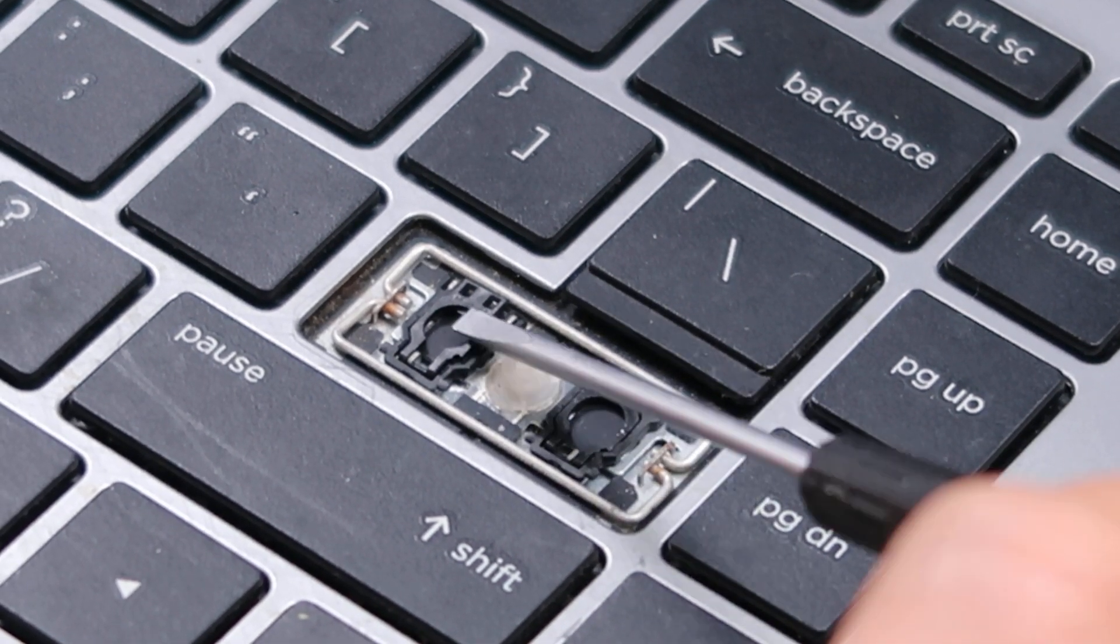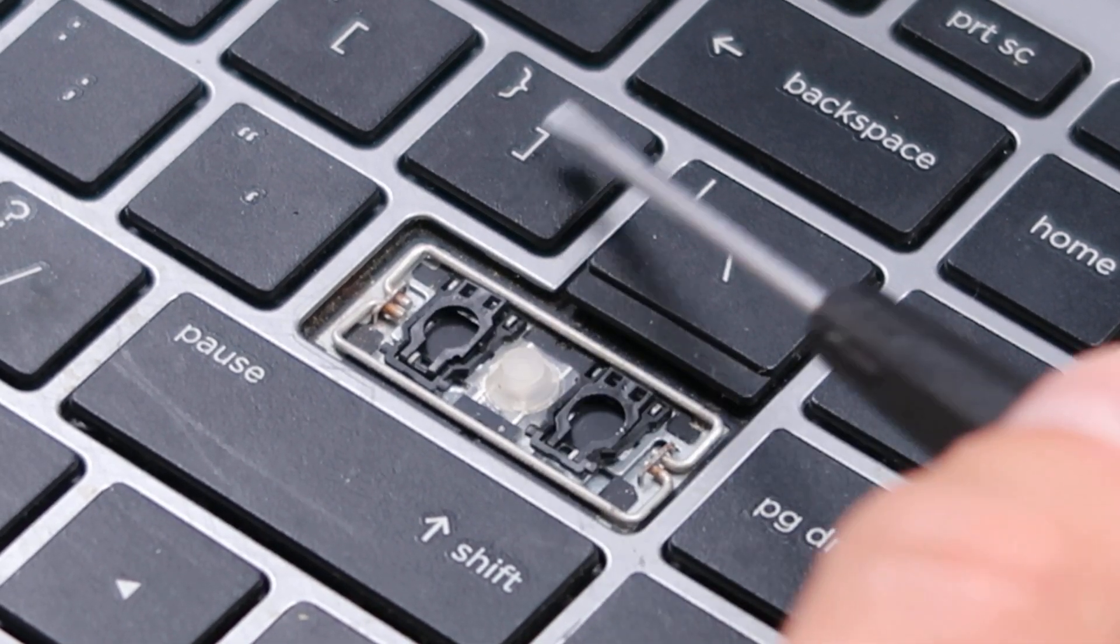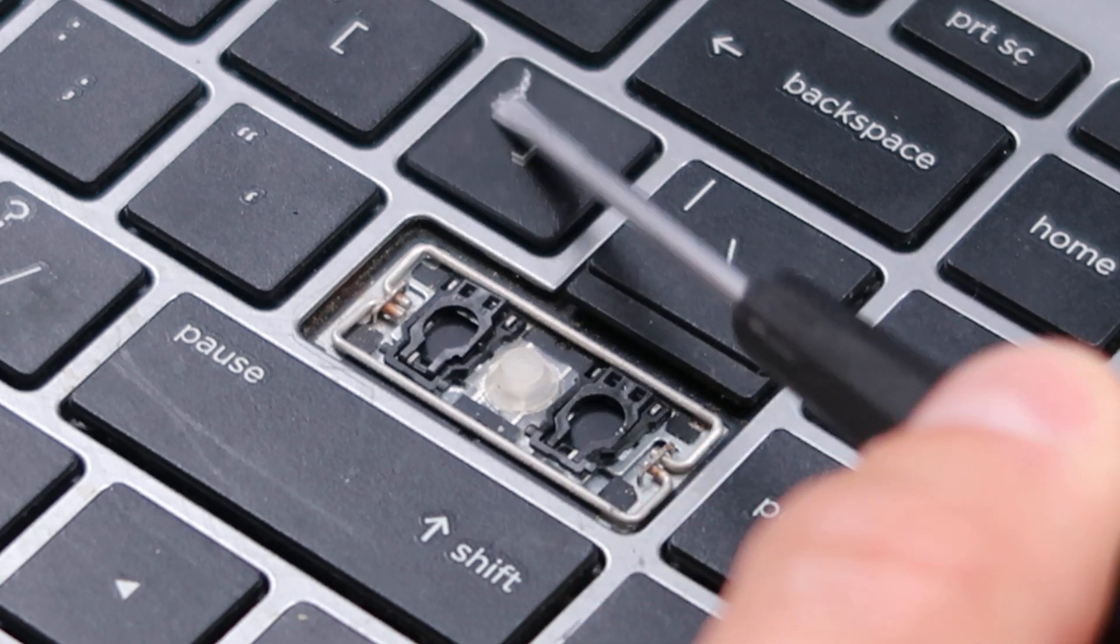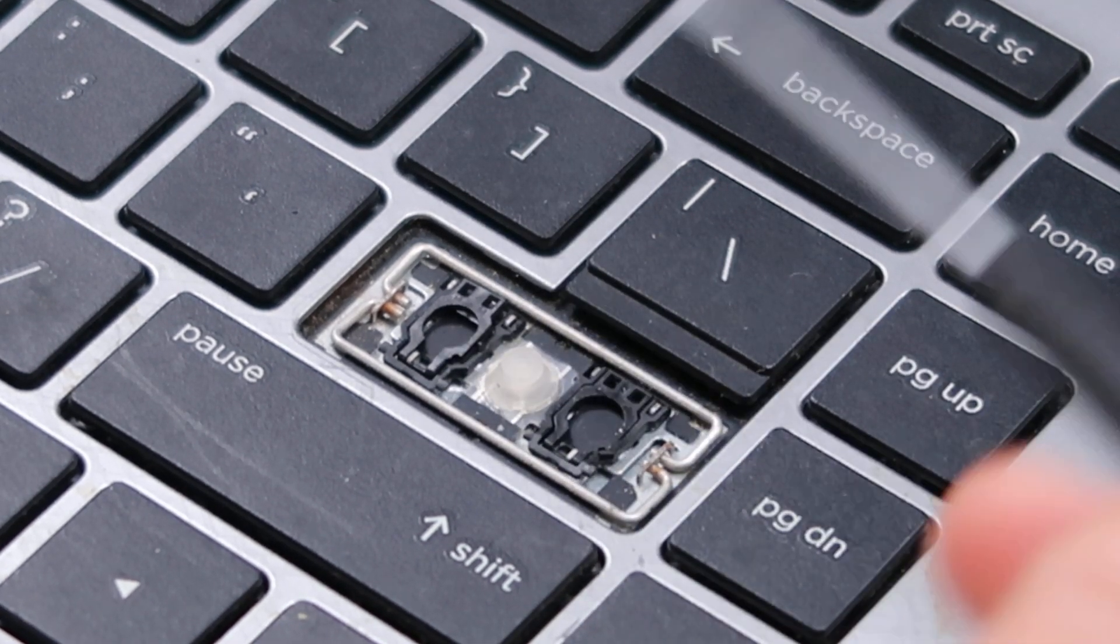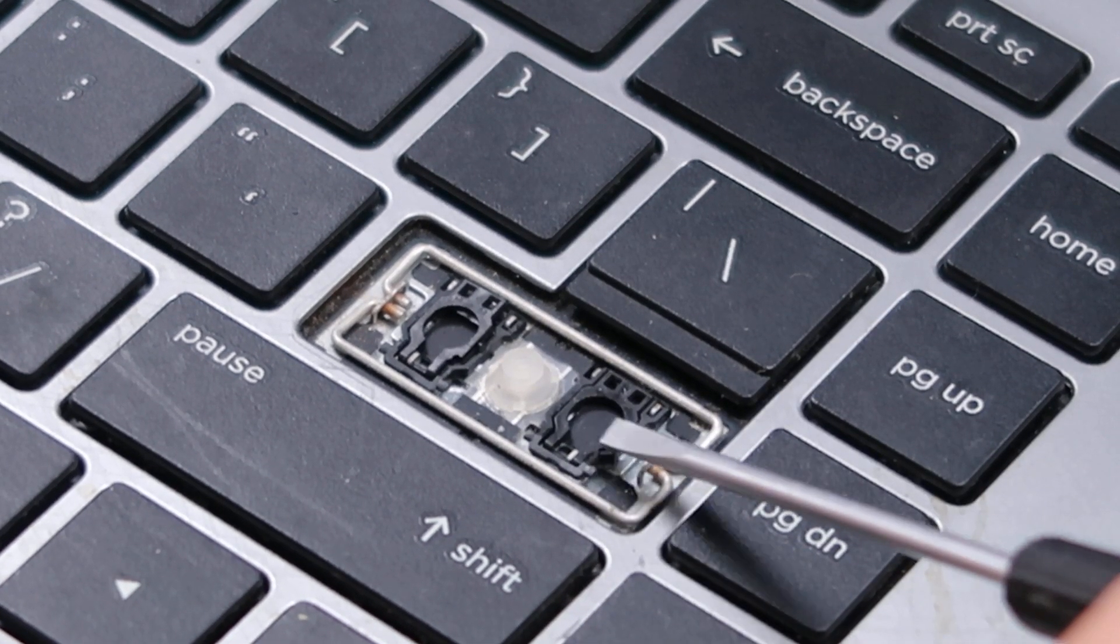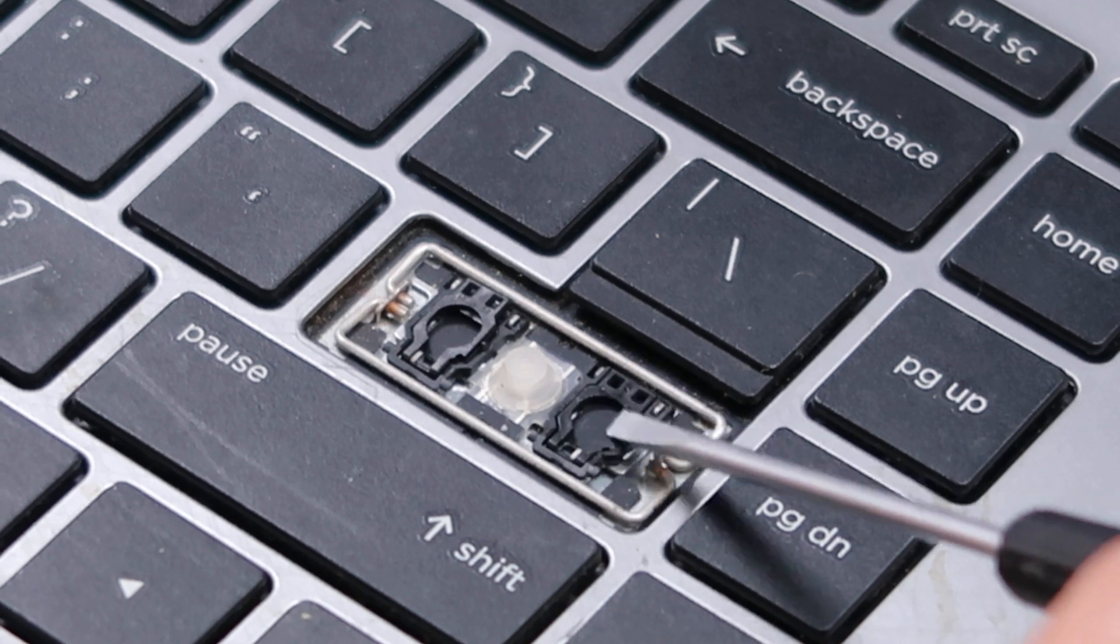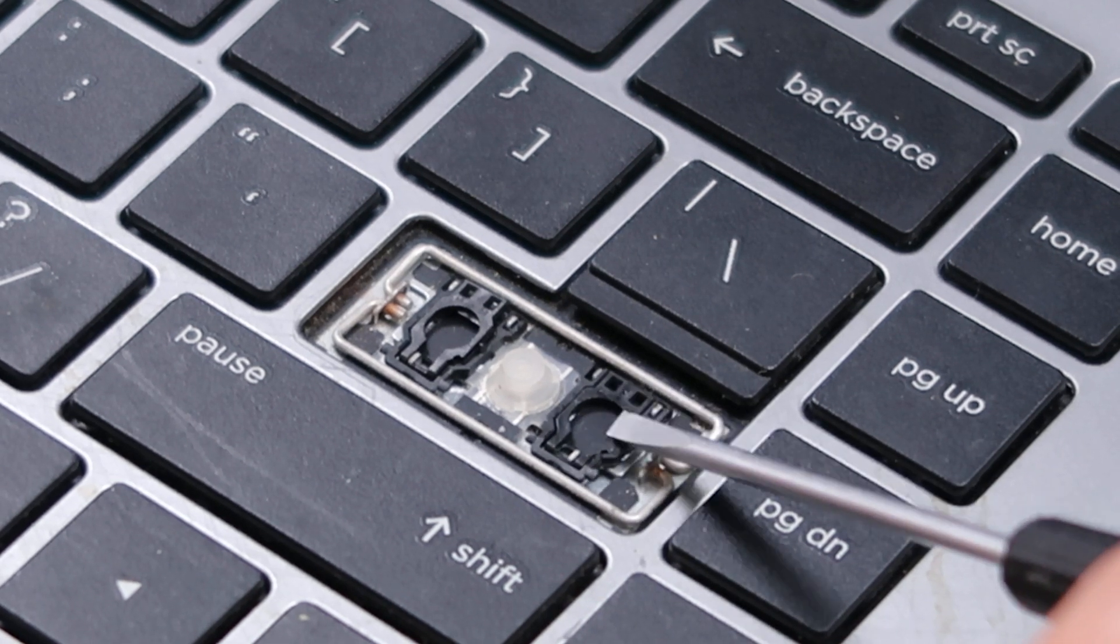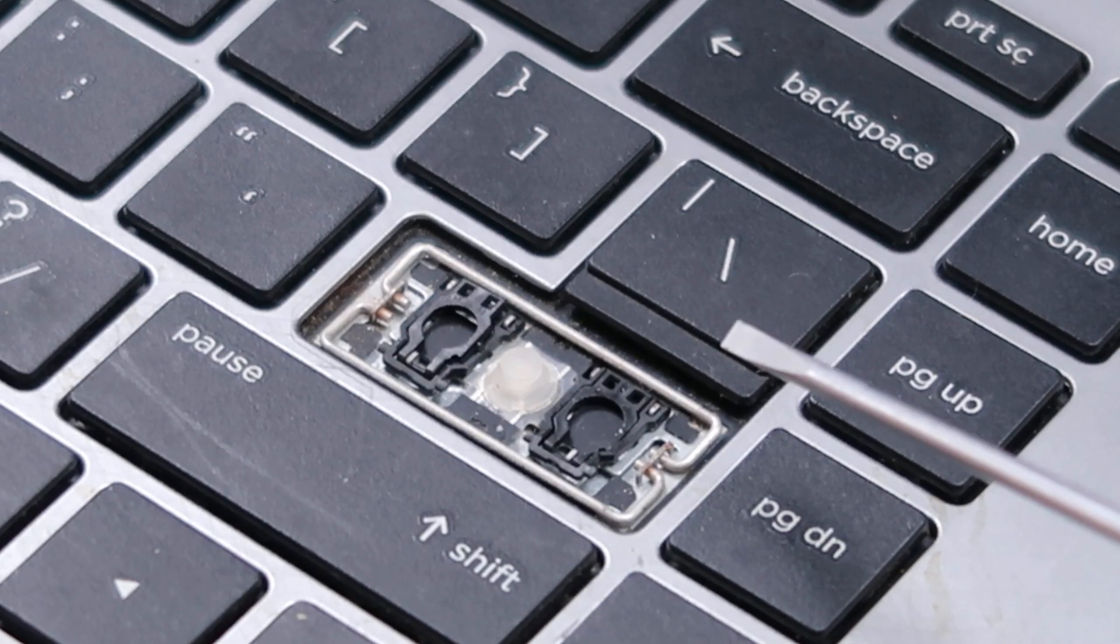First of all, you've got these two retainer clips in here. These normal keys will have one larger one, but this had two small ones, and these are made of a very flimsy plastic. These will break very easily if you just try to rip this key off.